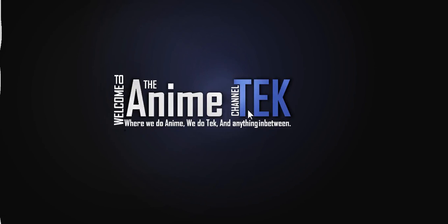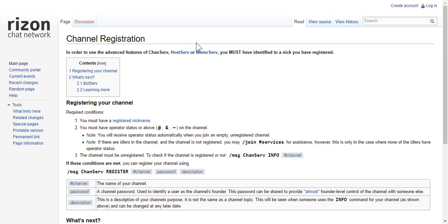What's up guys, Mr. Anime here, aka Patrick from Anime Tech. Today I'm going to be showing you guys how to register and create a channel in HexChat on the Ryzen network. It's super simple — I'm actually going to be following the Ryzen wiki on how to do it. Anybody can do this, super simple. Let's get to it.